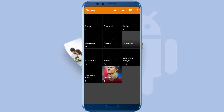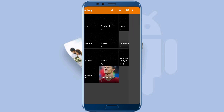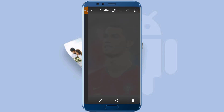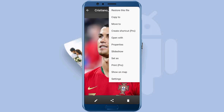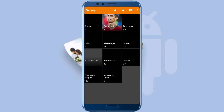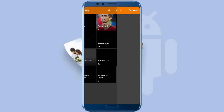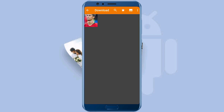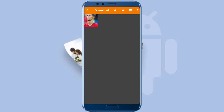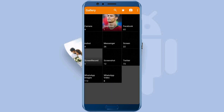Here it is — the deleted photo is in the recycle bin folder. Now click on the three dots on the top right corner and click the 'restore this file' option. This will restore the picture back to its original location. See, the picture is back in the download folder where it was before it was deleted.